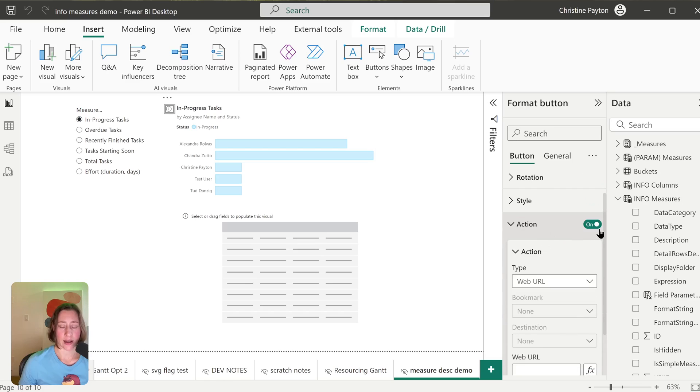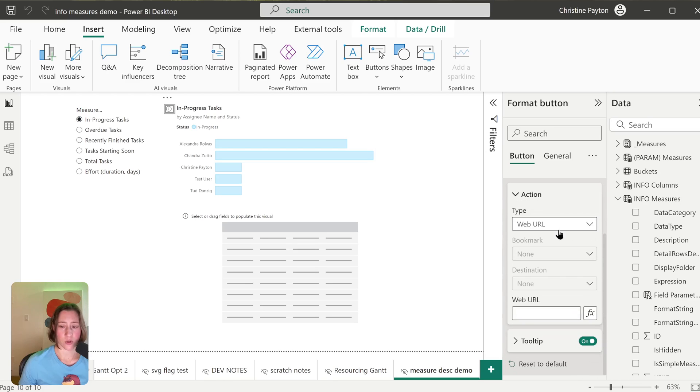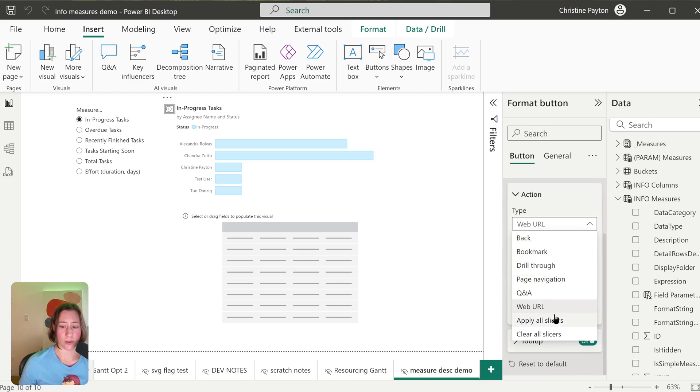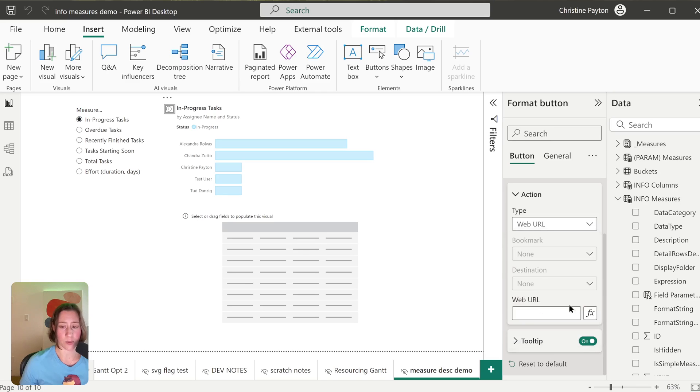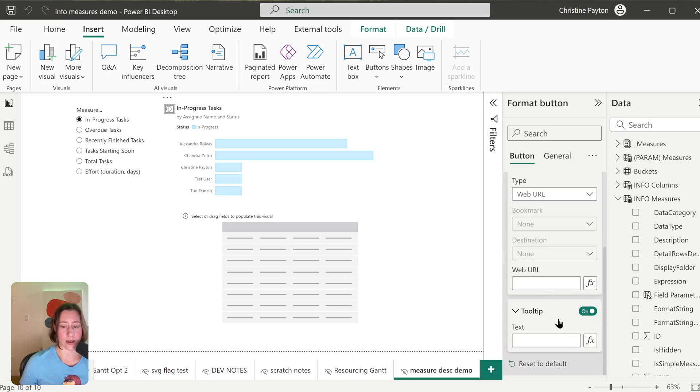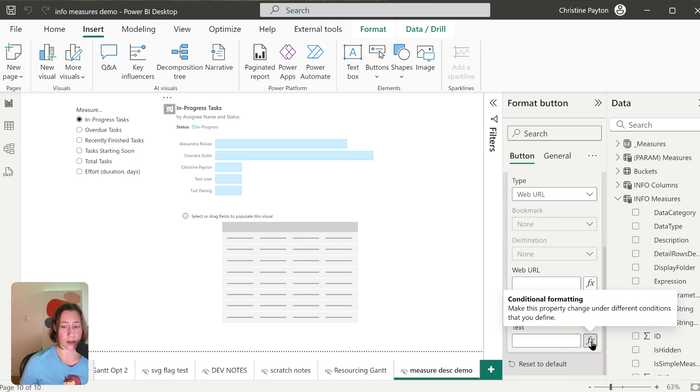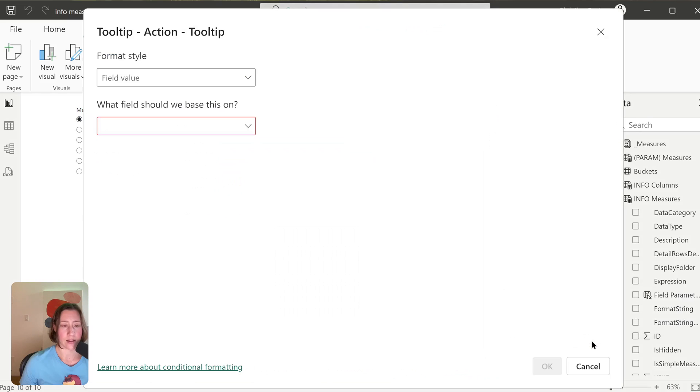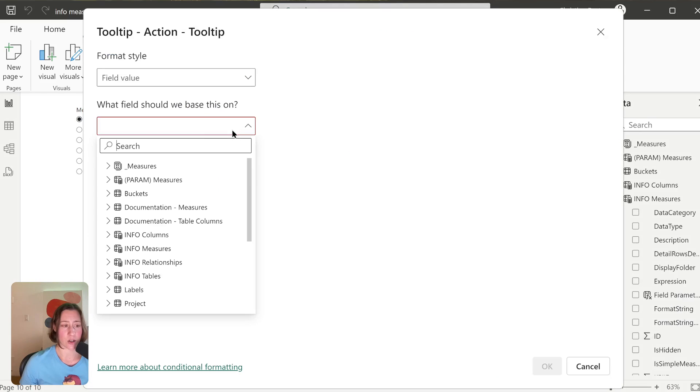So you need to turn Action on in the tooltip, and then I set it to Web URL because something has to be selected here in order to use the tooltip. But I'm leaving Web URL blank, and then just going down to the Tooltip section and then using this fx button here to select our measure description.